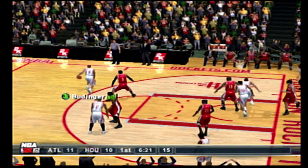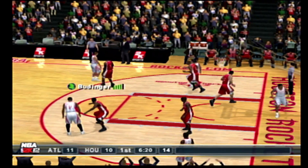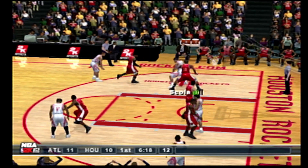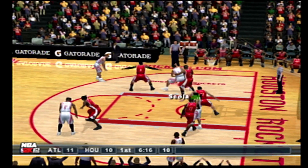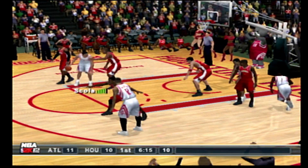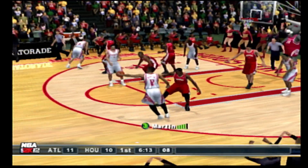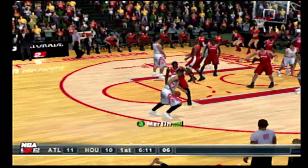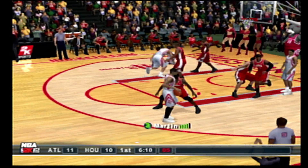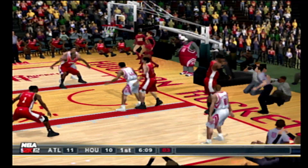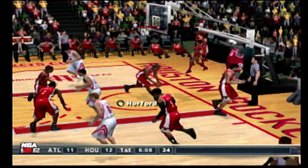Feeds it to Budinger. The pass to Scola. Bounces it to Martin. Six seconds to shoot. To Budinger. Shoots from the corner — and the money!